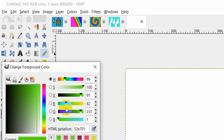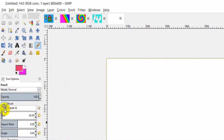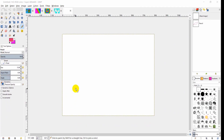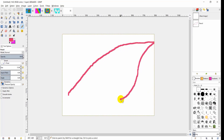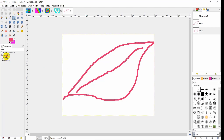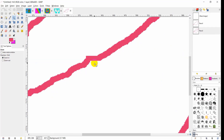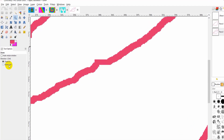Choose the color that you want. You can increase or decrease its size from the size box, then draw a shape. If you zoom in, you notice that it has hard edges.